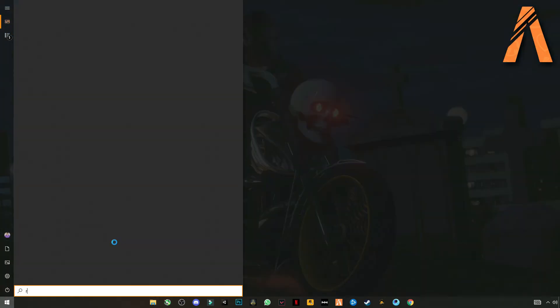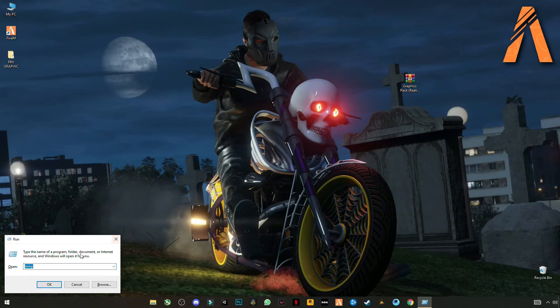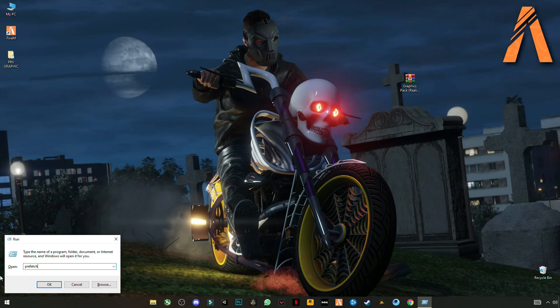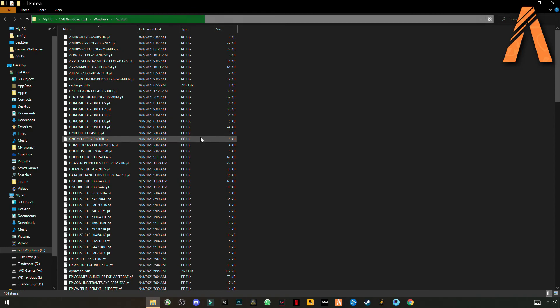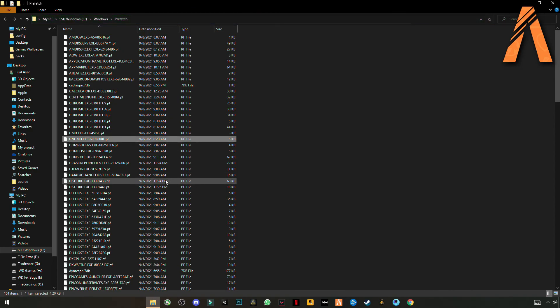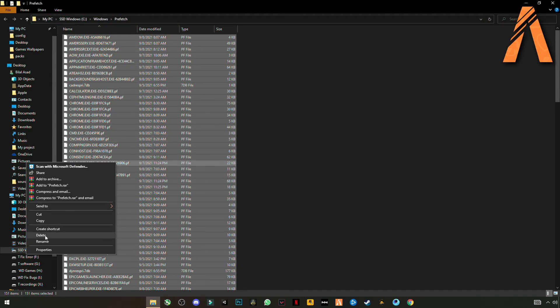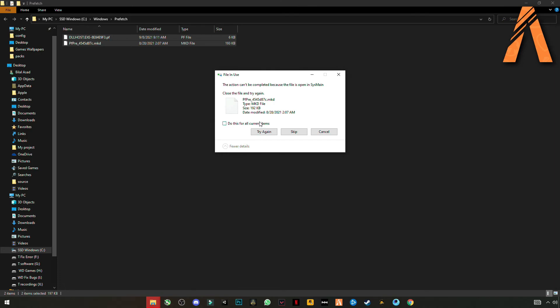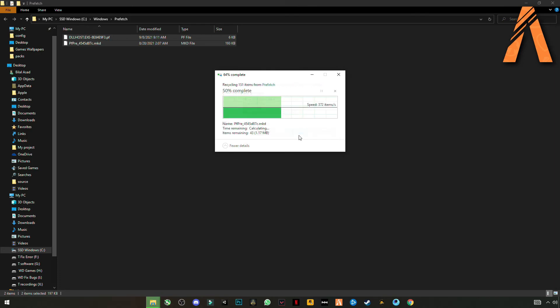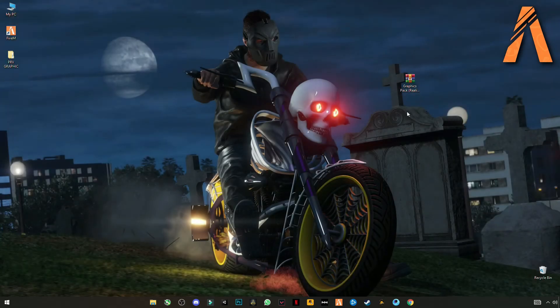Now again open Run. This time enter prefetch. Continue to grant the permission. Again Ctrl+A to select them all and delete it. Skip the files that cannot be deleted. Close the folder.